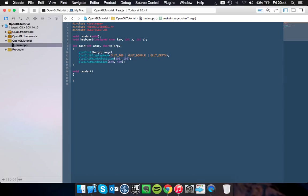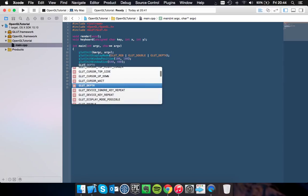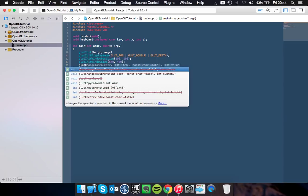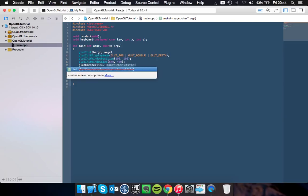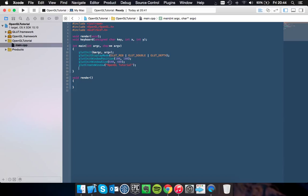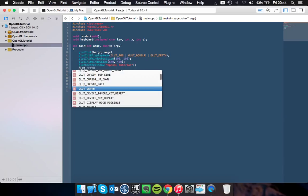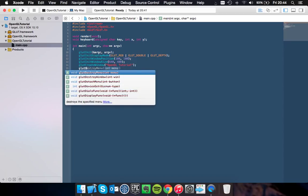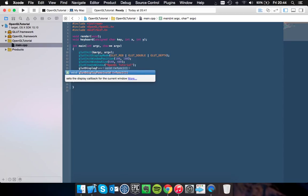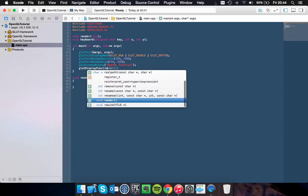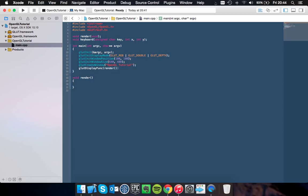Okay, so on top of that, you want to give it a name. So you can do glutCreateWindow with the window name OpenGL tutorial. And you also want to create your display function. So you do glutDisplayFunc and you pass in render.